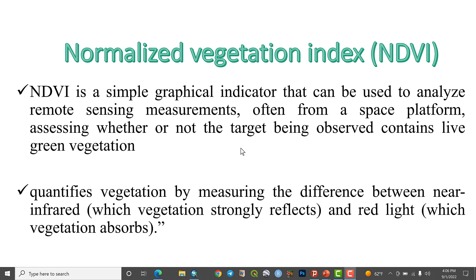Let's go on the internet. It is a simple graphical communicator that can be used to analyze remote sensing measurements. Remote sensing measurements use remotely sensed reflectance, often from a space platform or aircraft, which can be used to identify vegetation in the world — assessing whether or not the target being observed contains live green vegetation.